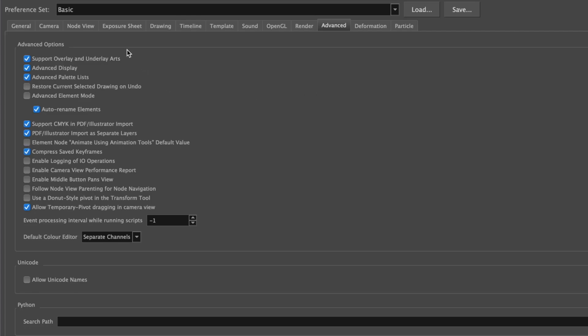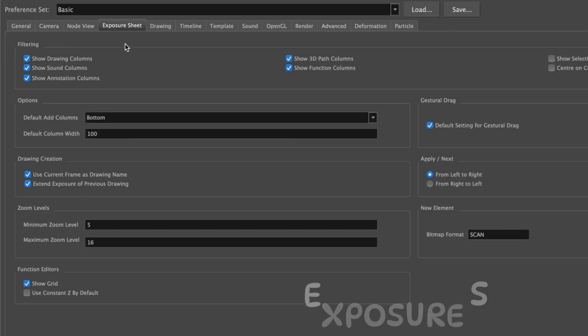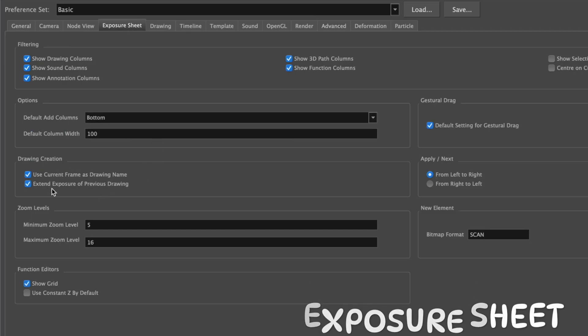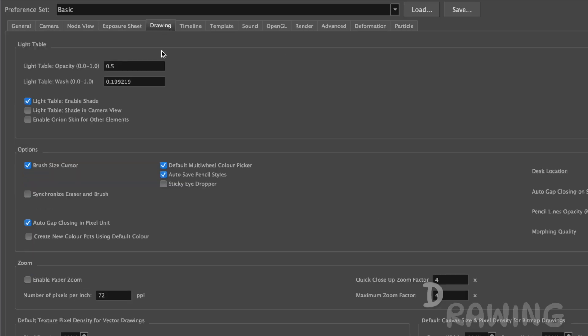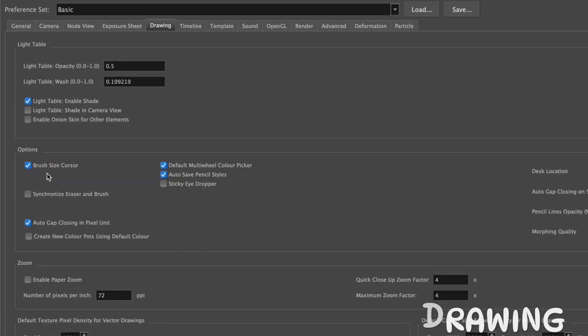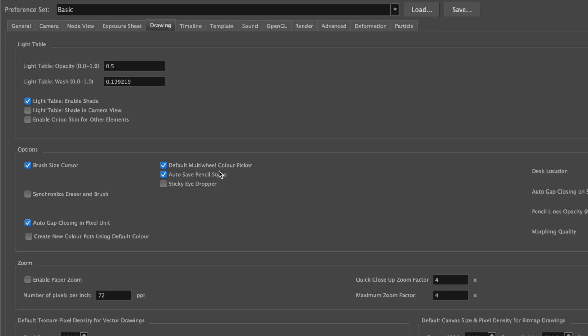Now, the others are almost a preference. In Exposure Sheet, I like to have these two checked: Use Current Frame as Drawing Name, and Extend Exposure of Previous Drawing checked. And in Drawing, I like to have Brush Size Cursor and Default Multi-Wheel Color Picker, and this just saves time so you go straight to the multi-wheel.